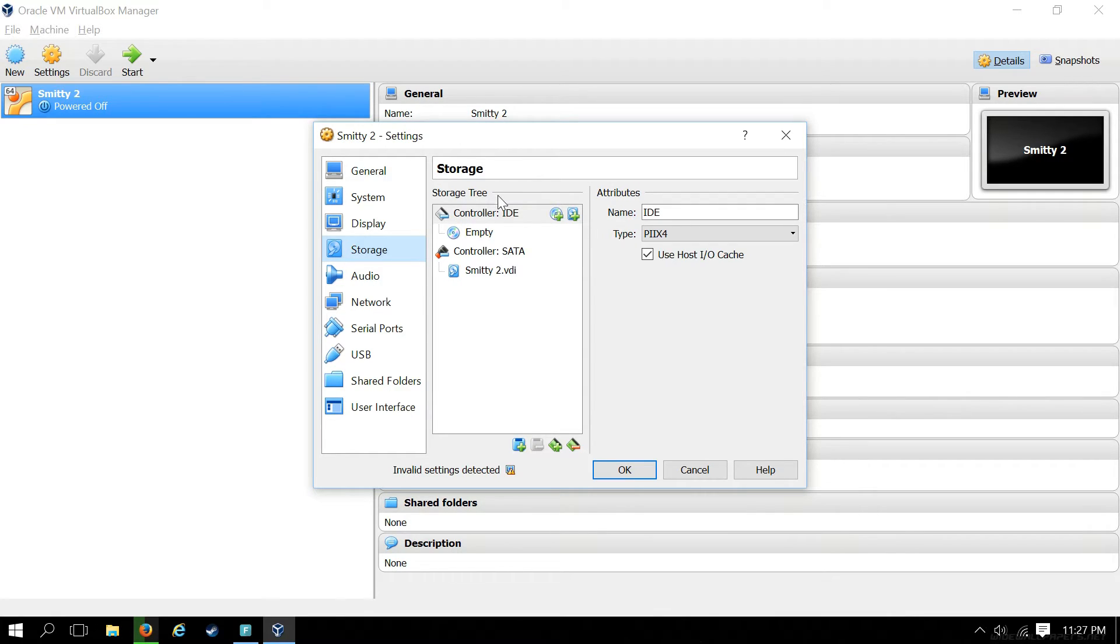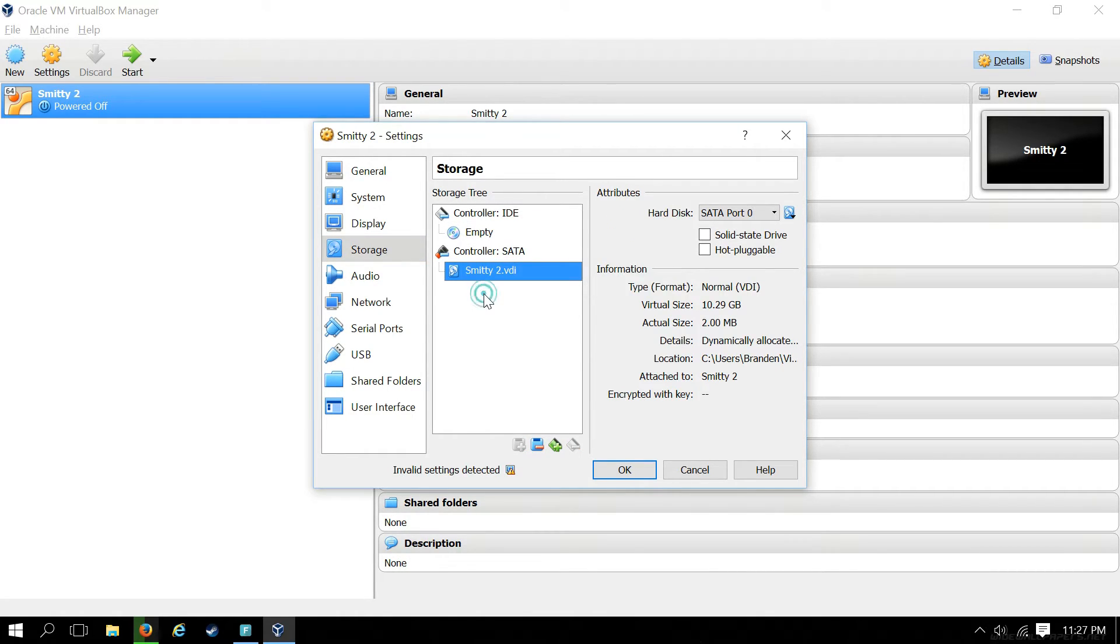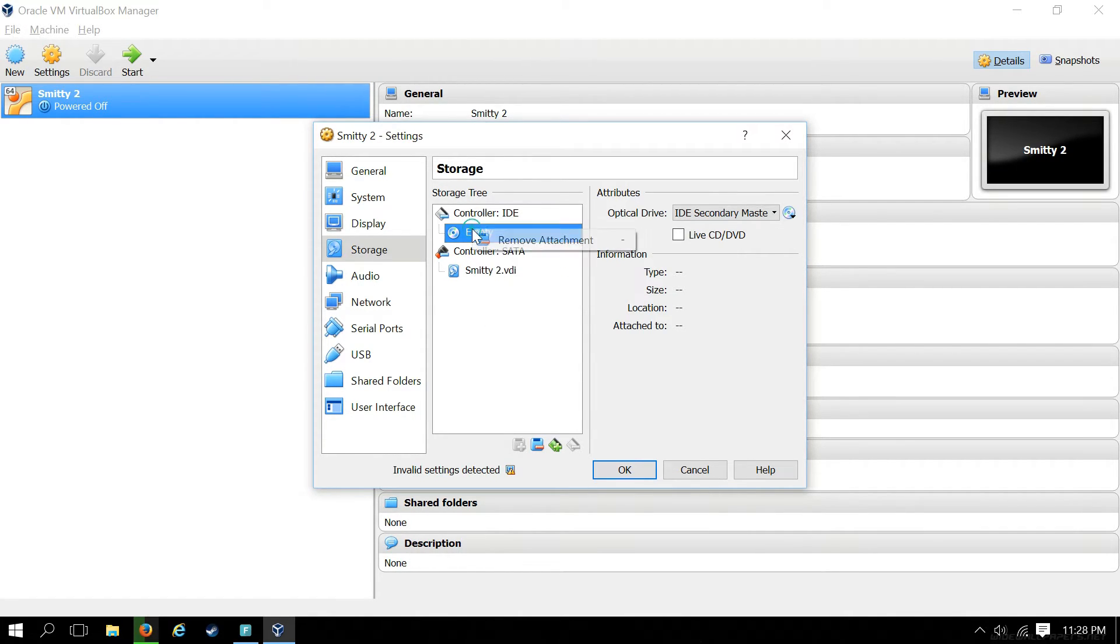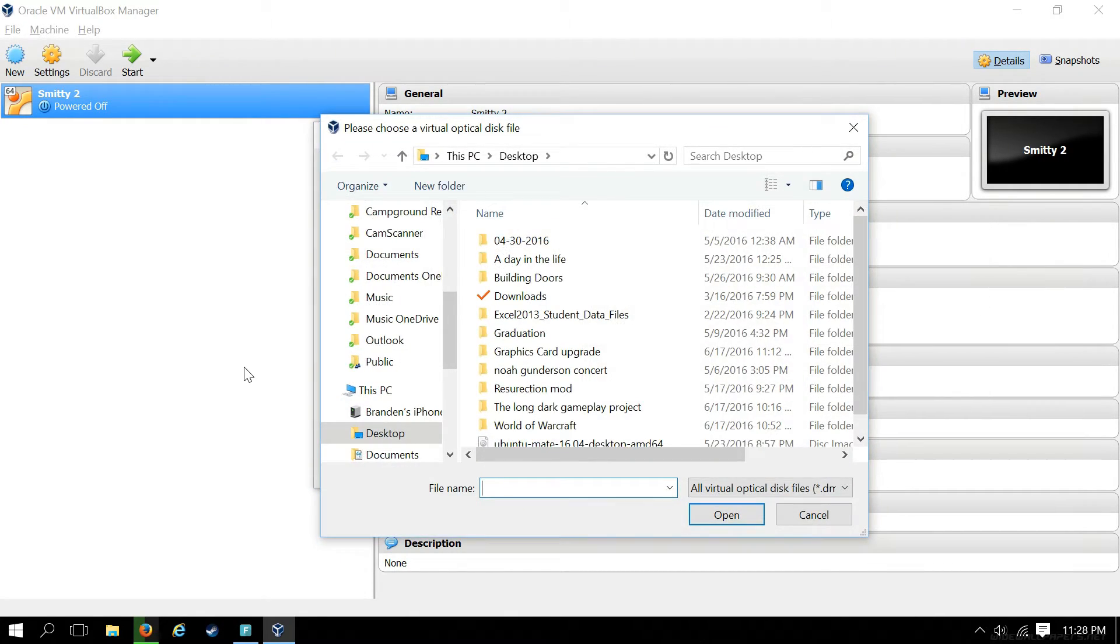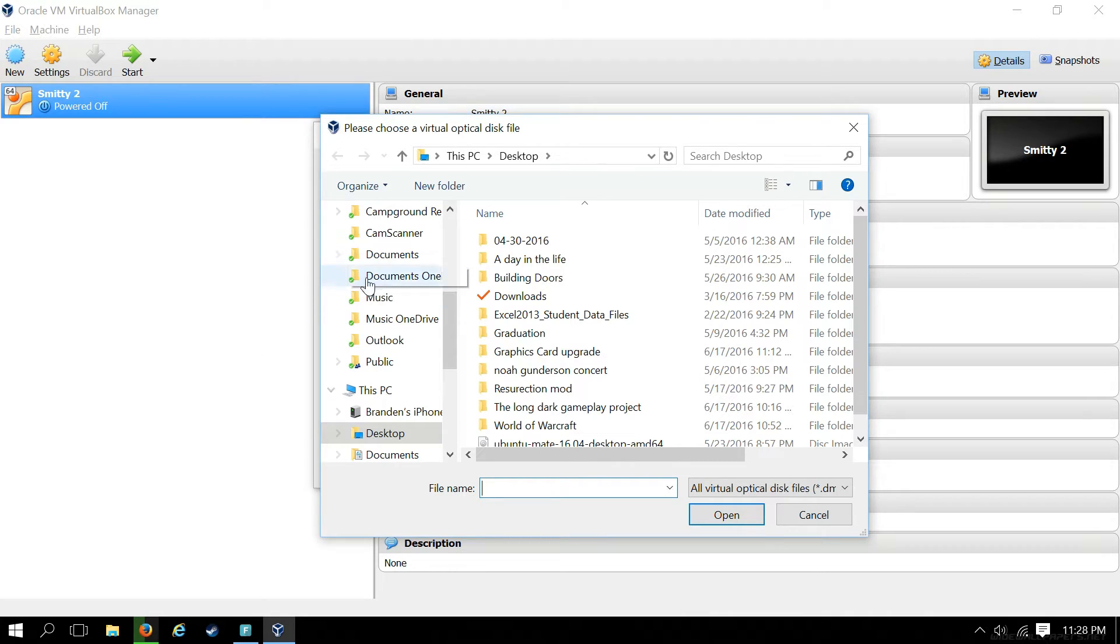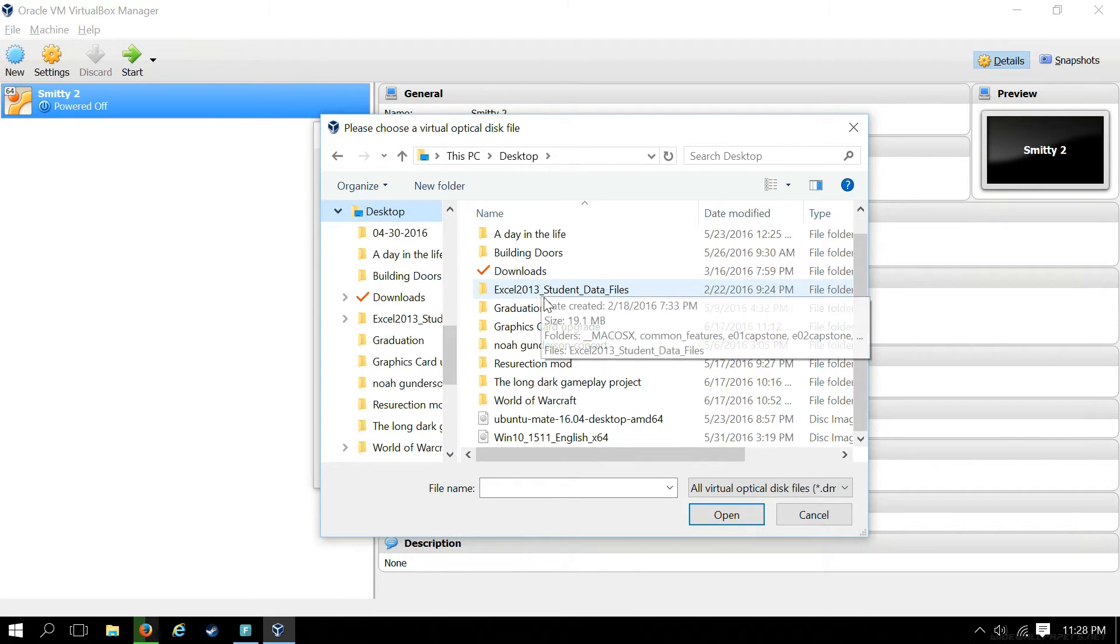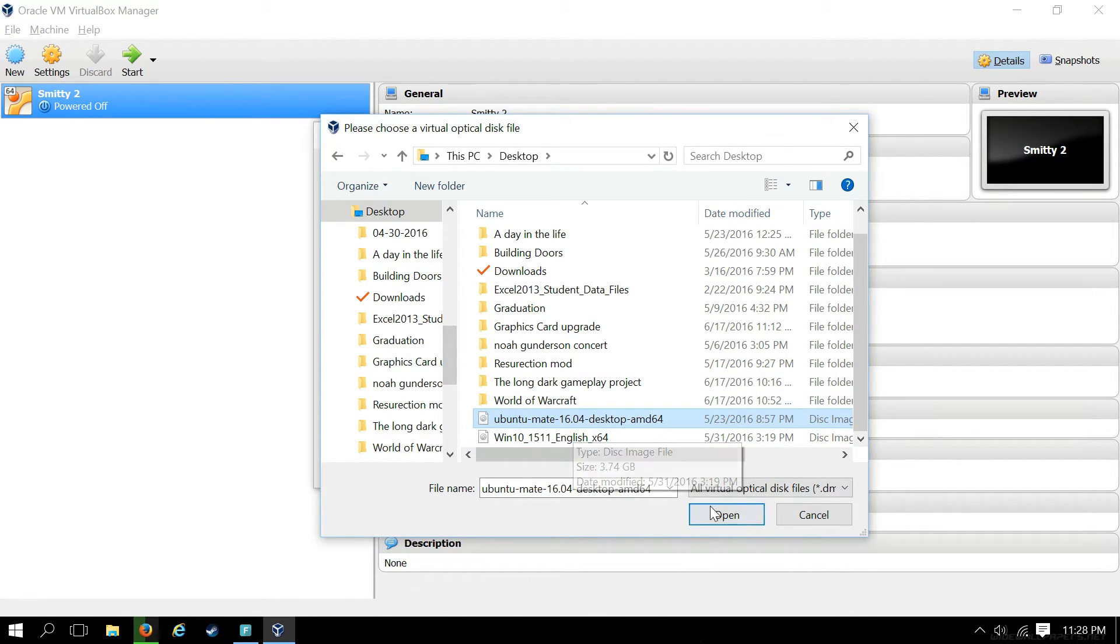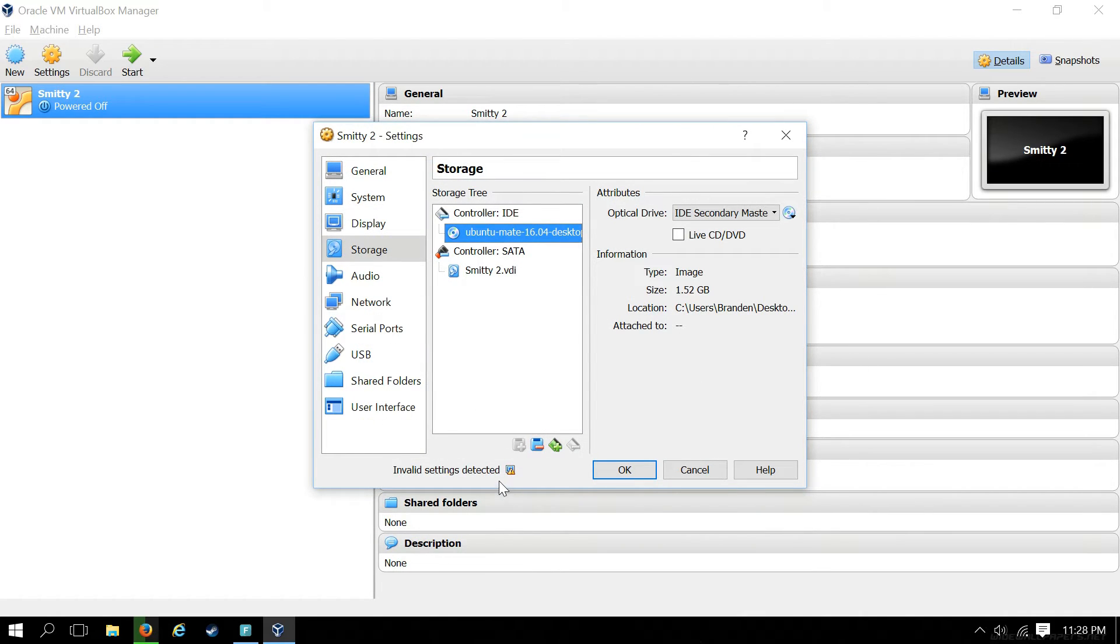From here we are going to add our Ubuntu ISO. On the little disk under the controller IDE where it says empty, we click on that, then click on the disk on the right next to IDE secondary, and click choose virtual optical disk file. This is where we'll navigate to wherever we downloaded or store our ISO. We'll click on our Ubuntu 16.04 desktop, it is a Mate version. No matter which version you use, whether it's GNOME or Unity or any of the other ones, the steps to install are exactly the same.